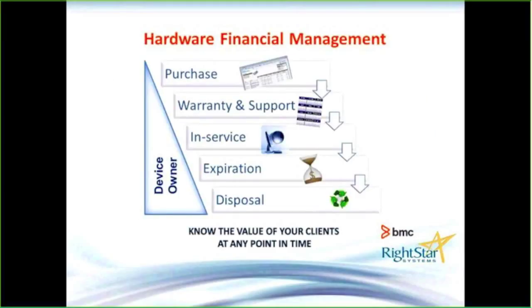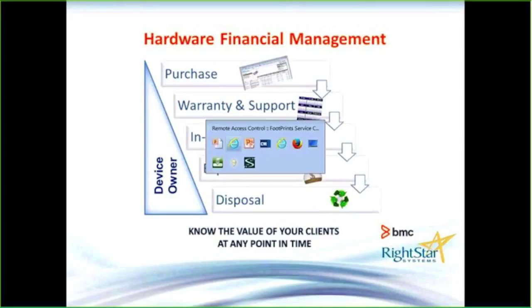The second option is hardware financial management, still in the realm of inventory management, but now we're capturing purchase information, warranty and support information. A lot of those financial aspects can be put on an asset itself.